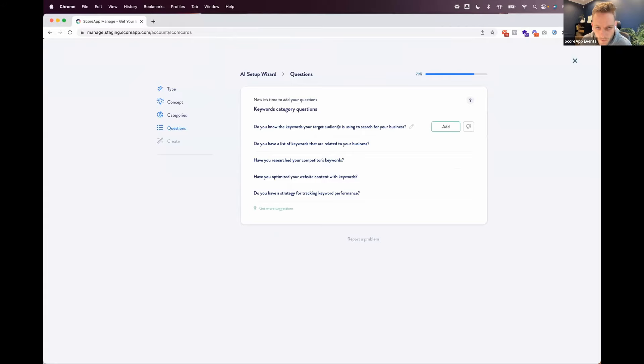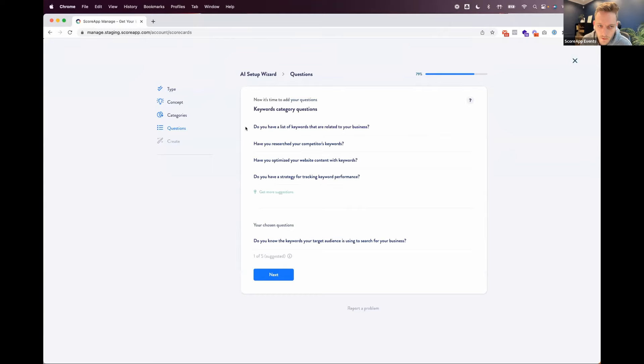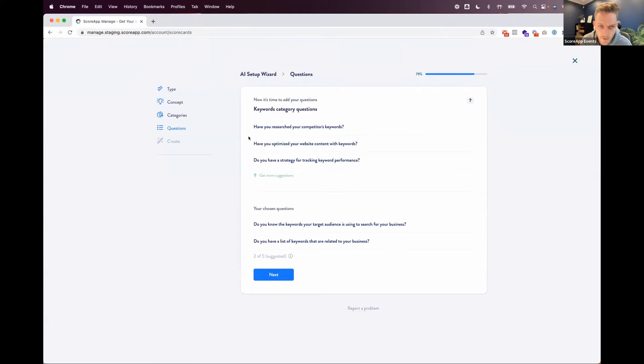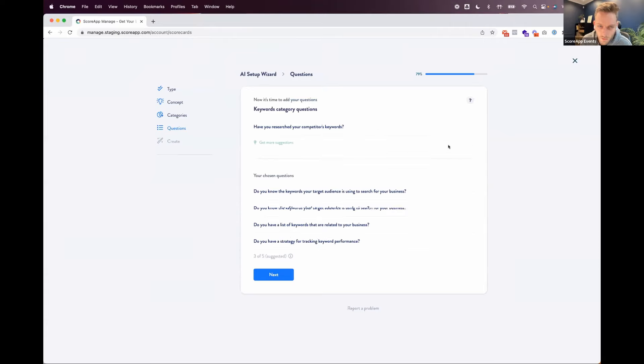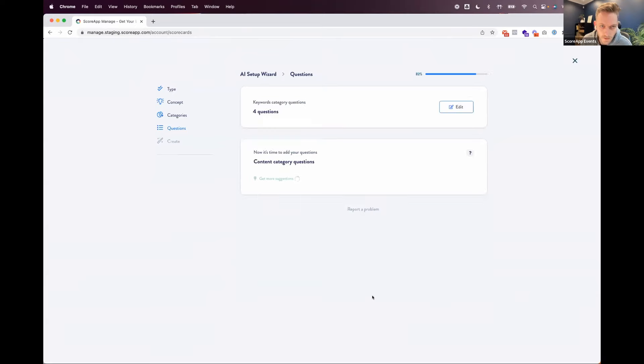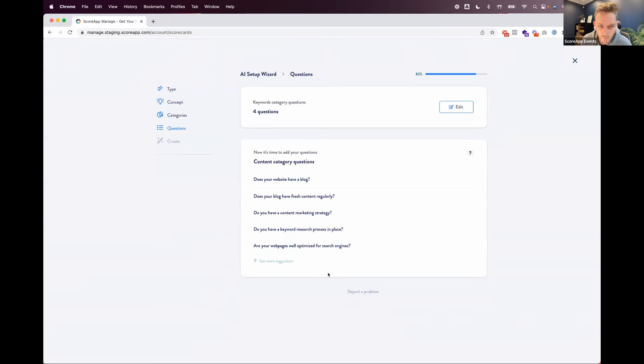And now we're starting to suggest questions based on the keywords. Do you know the keywords your target audience is using to search for a business? Great question. Do you have a list of keywords that relate to your business? Have you researched your competitors' keywords? Have you optimized your website's content with keywords? Do you have a strategy for tracking keyword performance? These are all pretty great questions, right? And I'm just going to click next. They're my keyword questions.